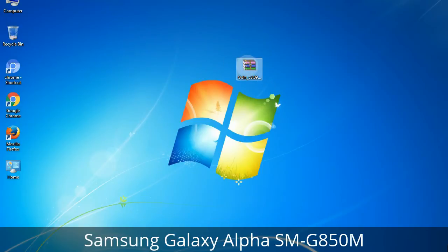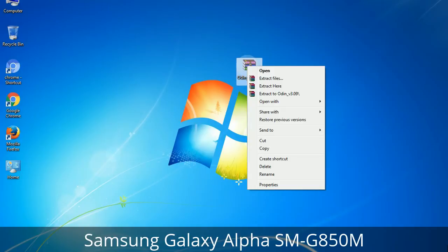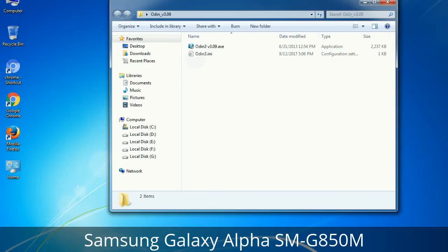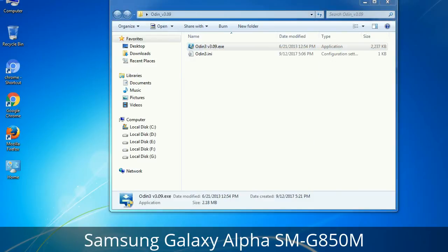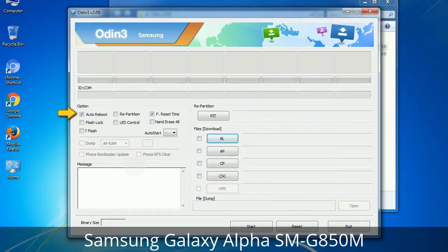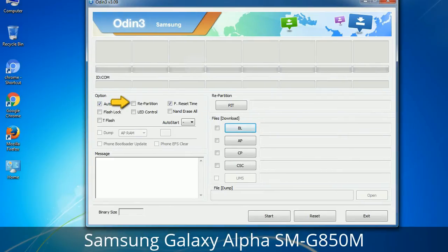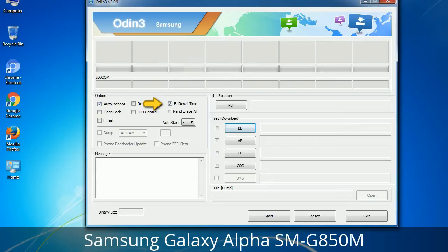Understanding Odin options: you will get the following files including Odin3 version.exe. Right-click on Odin3 version.exe and run it as administrator to start Odin. First, let's see what the checkbox options do. Auto Reboot — when checked, reboots the system automatically after flashing is done. Re-Partition — repartitions your device file system to the default RFS. Reset Time — resets the flashing timer after the flash process is complete.